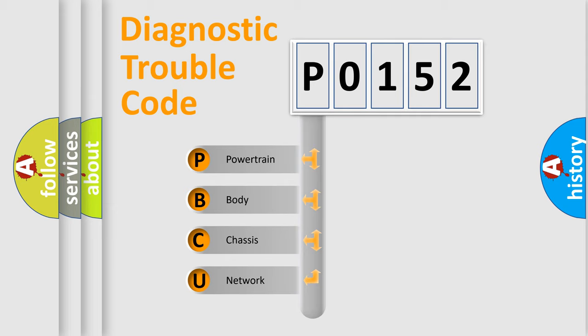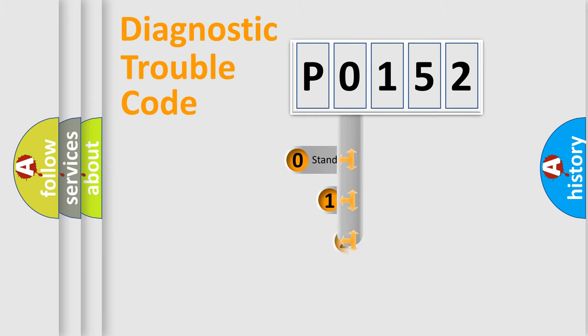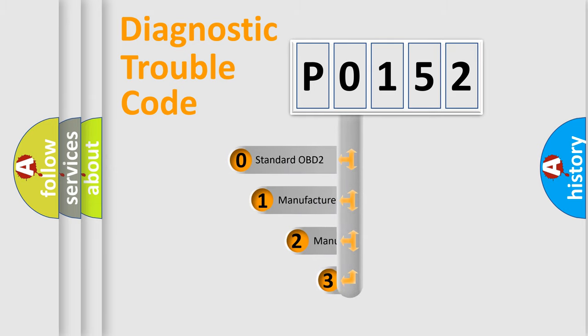We divide the electric system of automobile into four basic units: powertrain, body, chassis, and network. This distribution is defined in the first character code.